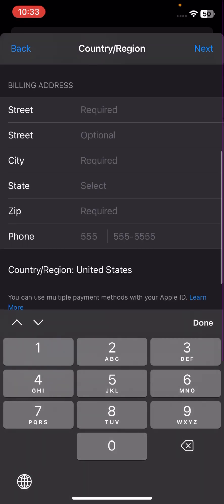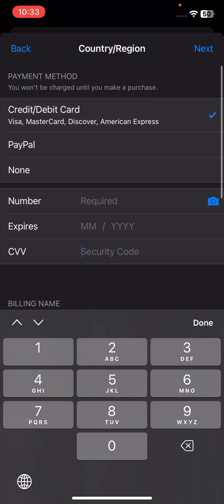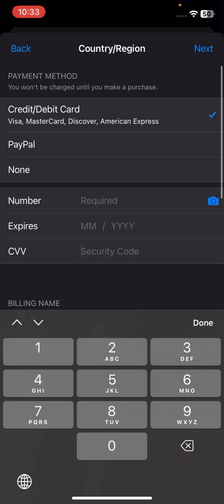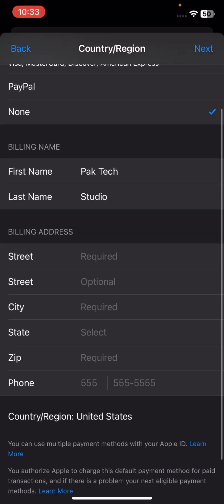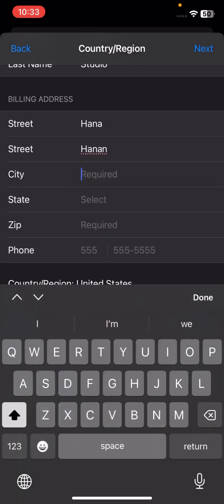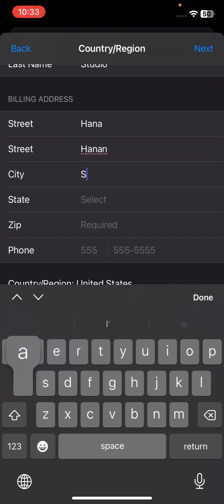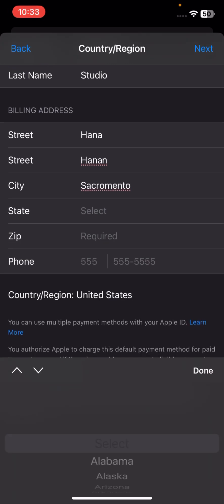I'll show you how to change your country region without a credit card. Tap on the None option because I don't have a credit card right now. Then fill in the address fields below.